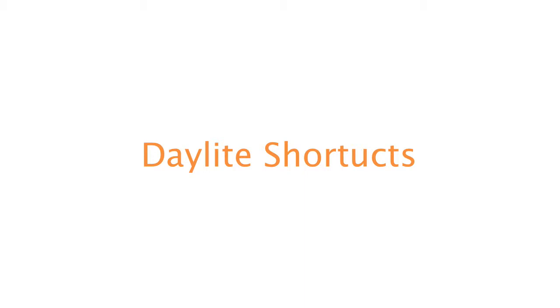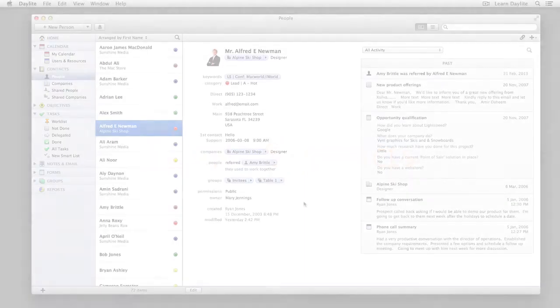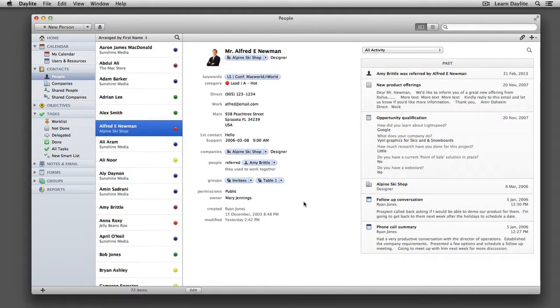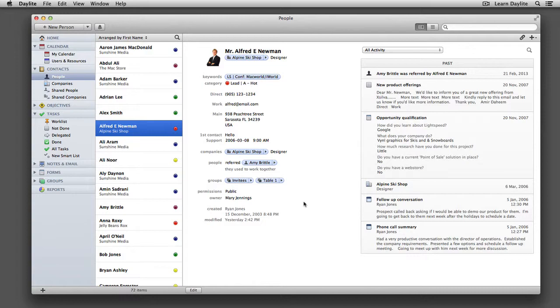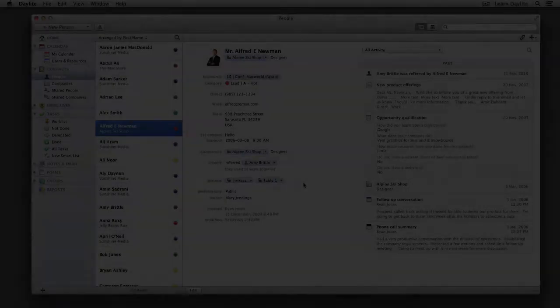Once you're up and running with your Daylight system, you'll find you'll do two activities very often. One is search for data within your Daylight system, and two is create tasks to keep track of what things you need to get done.